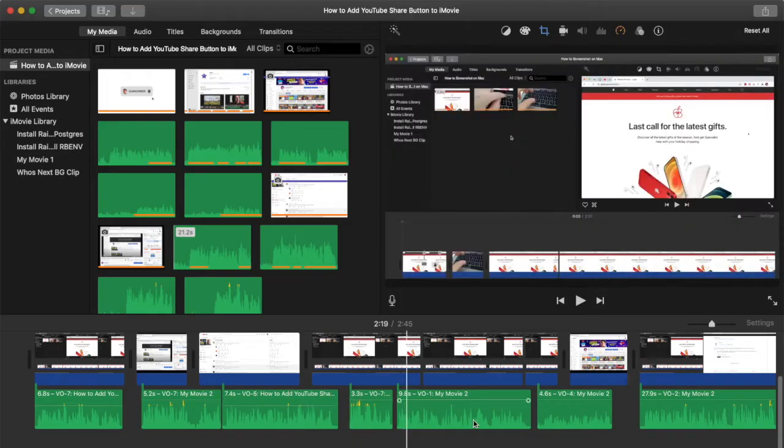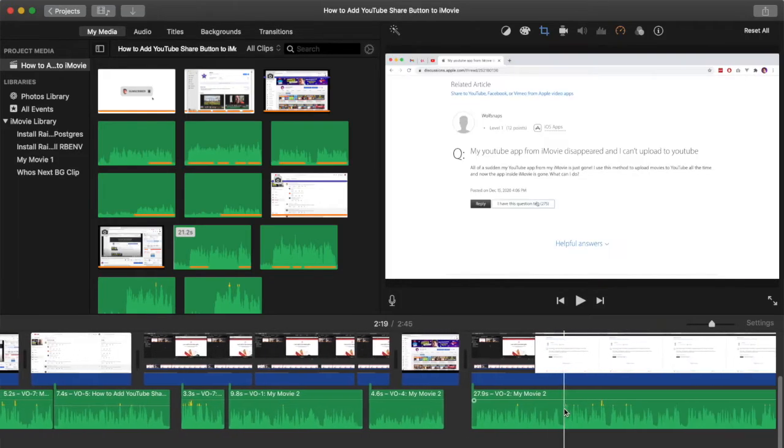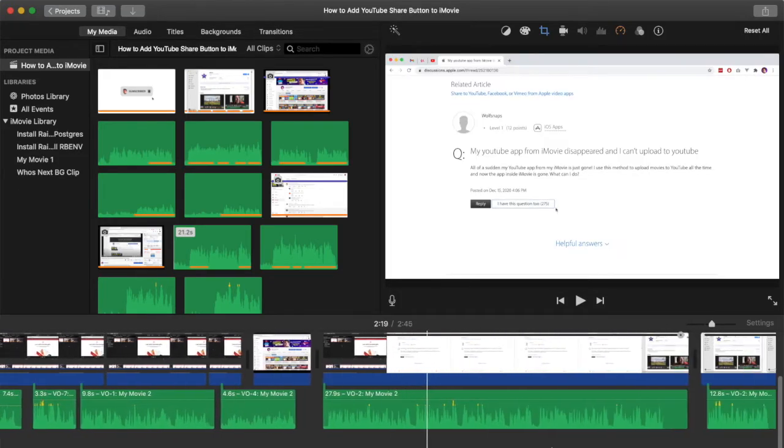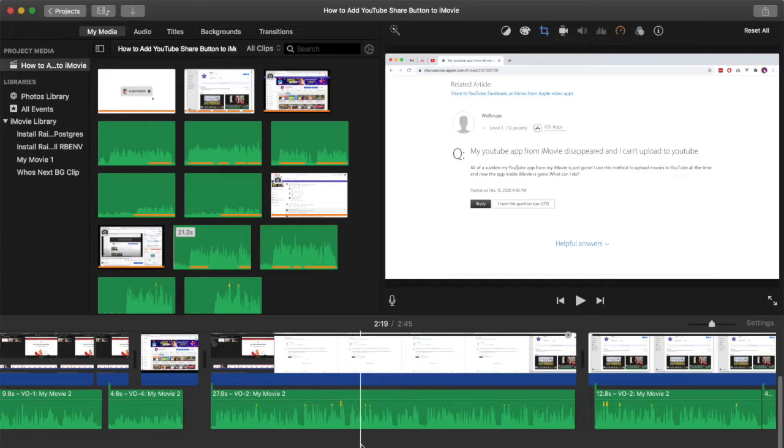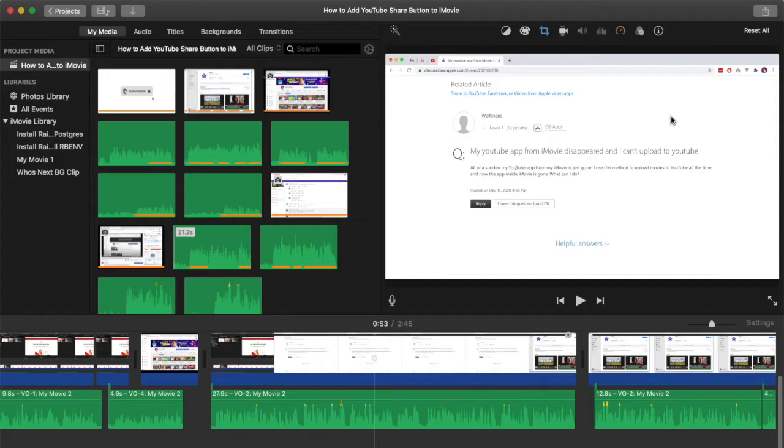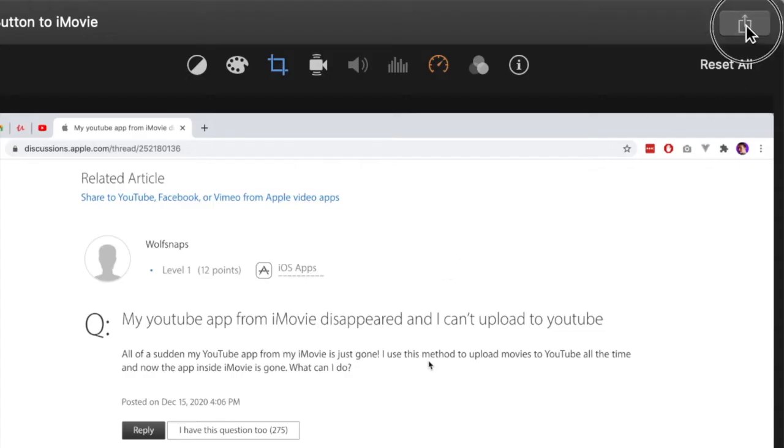At the bottom we have our timeline and you can see here that we have the video clips and underneath we also have the audio clips. It's important to note here that we are clicking off of the timeline. We're not clicking directly on any of these clips so we want to export the whole movie to MP4.